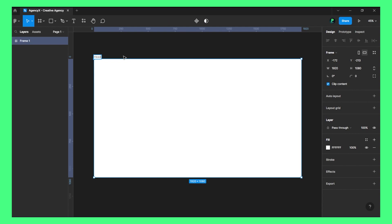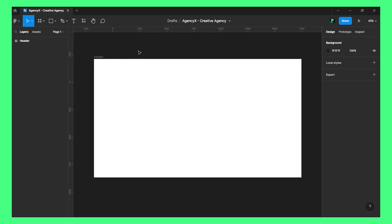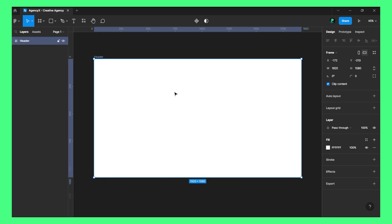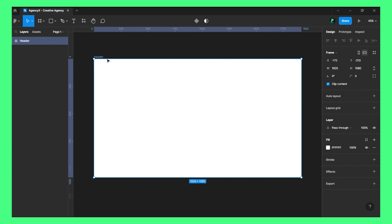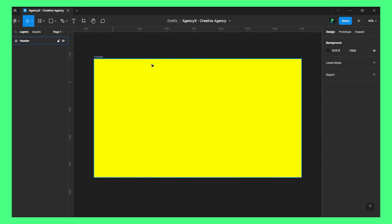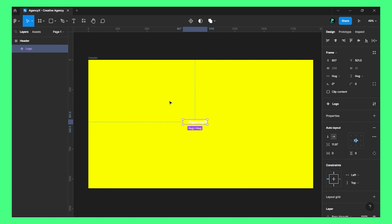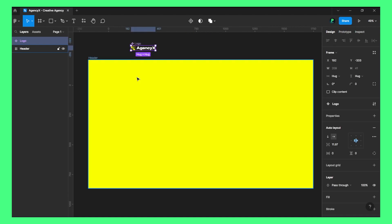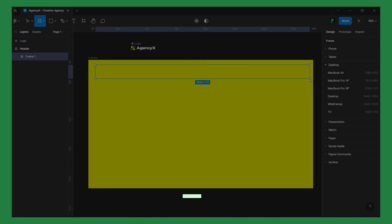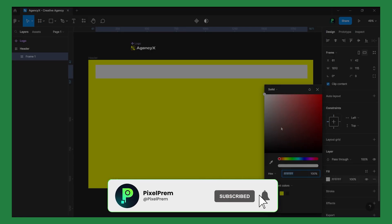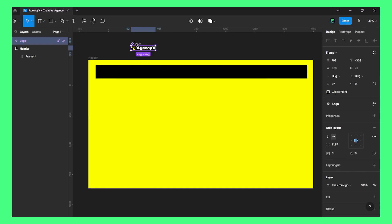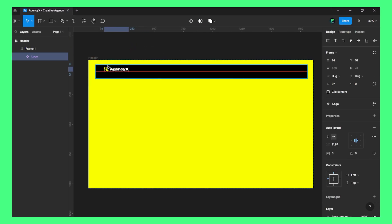Let's name this as Header. Now we need to give this a fill, so I will give this a yellow color. Now let's create a navbar — first, I'll need a logo. Here is the logo I will be using. Let's create a frame and give it a solid black color and put the logo inside this frame.